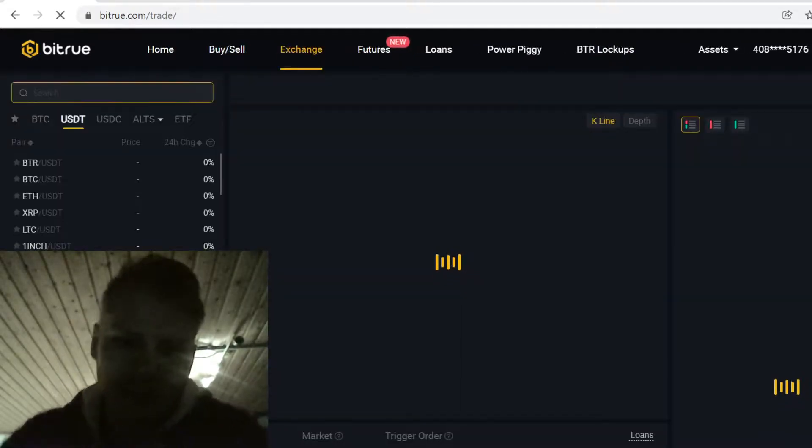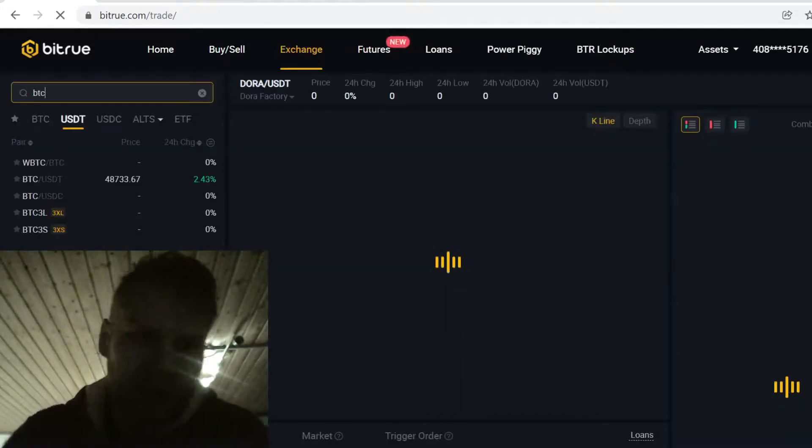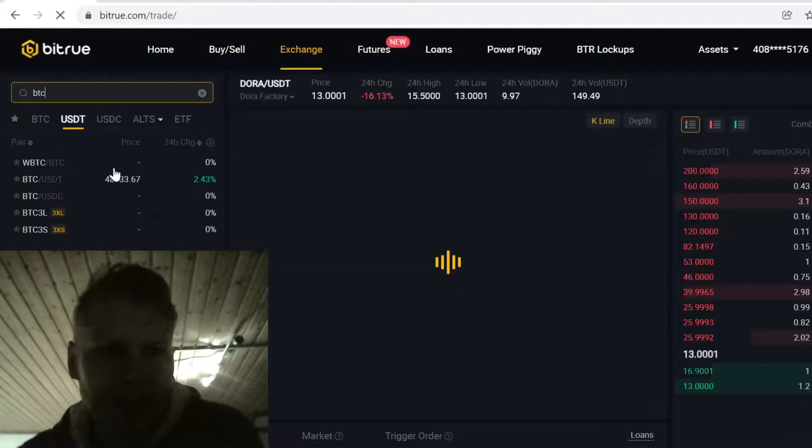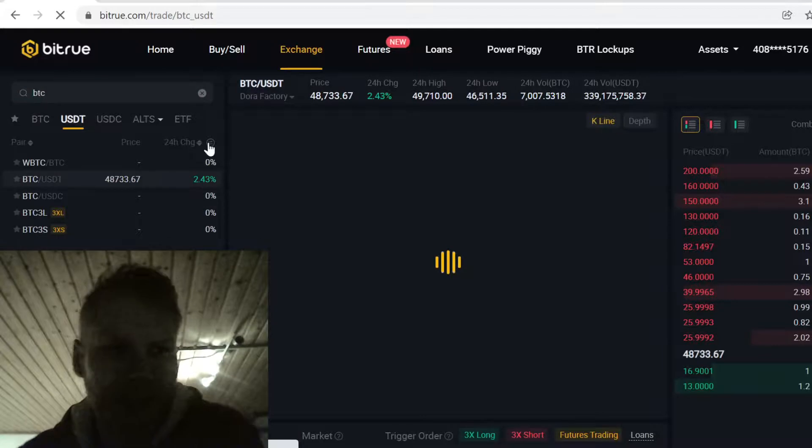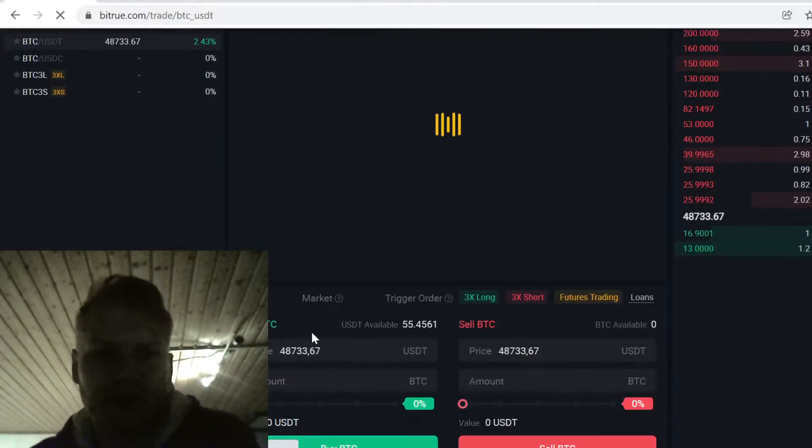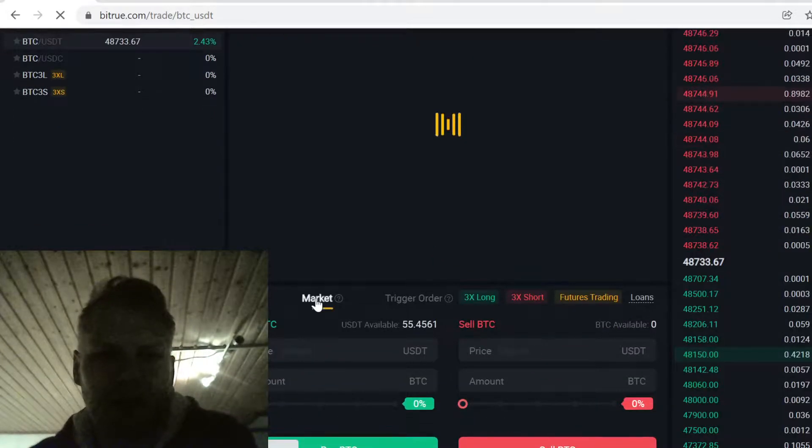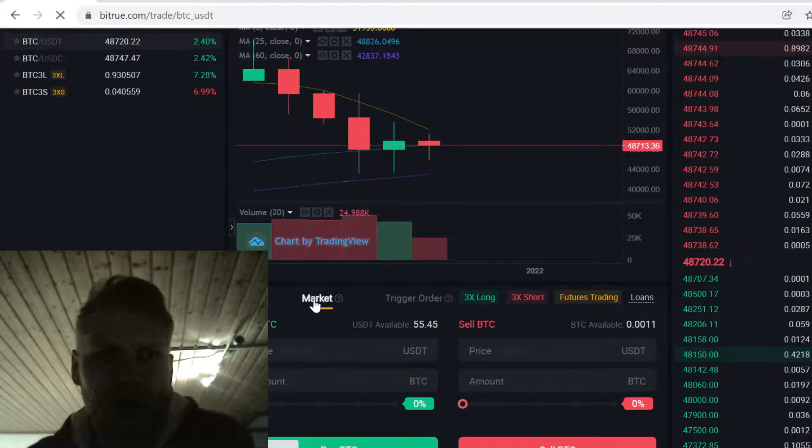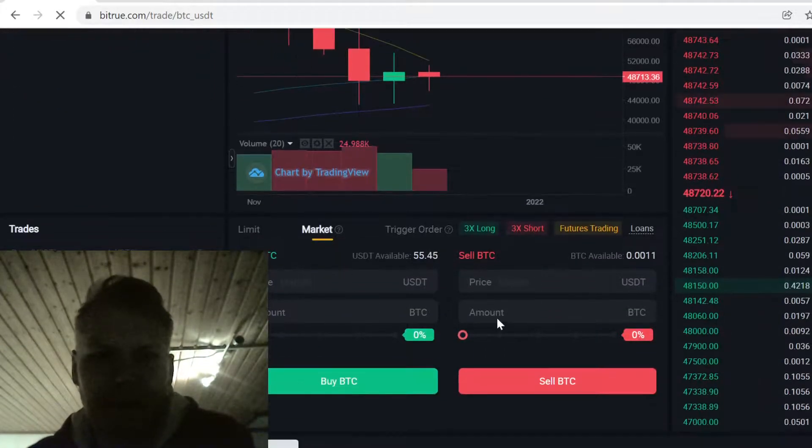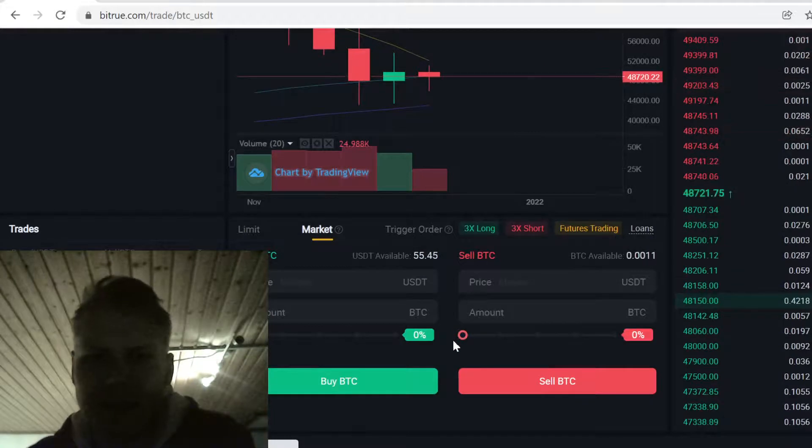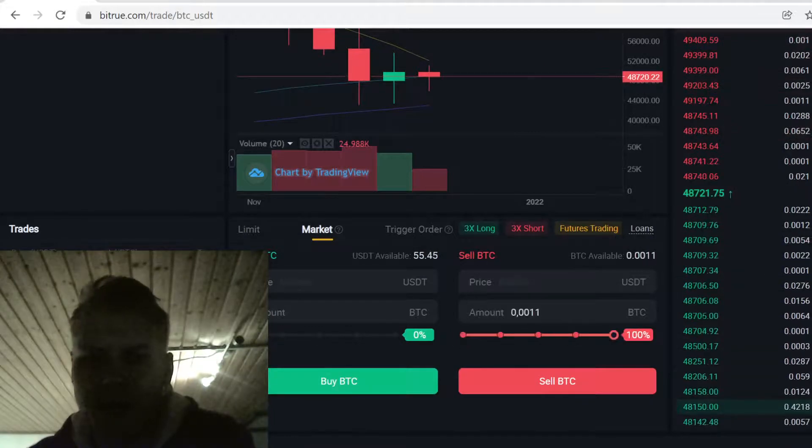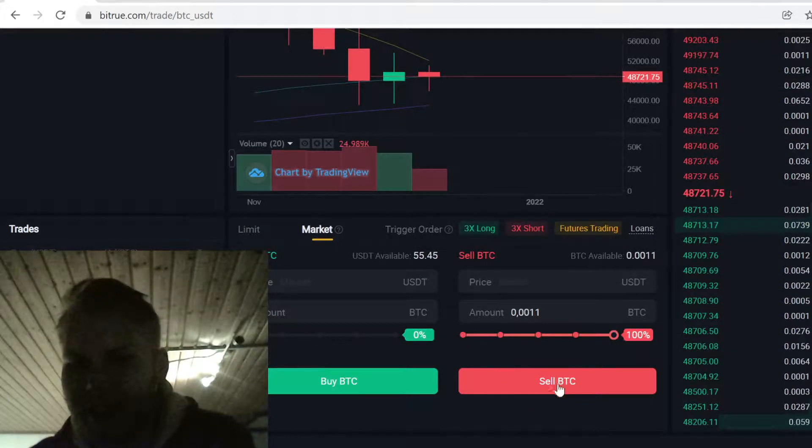Here where it says Search, click Search and type in BTC and select BTC slash USDT. Then just scroll down and click Market. Here where it says Sell Bitcoin, select how much you want to sell and then just sell the Bitcoin for USDT.